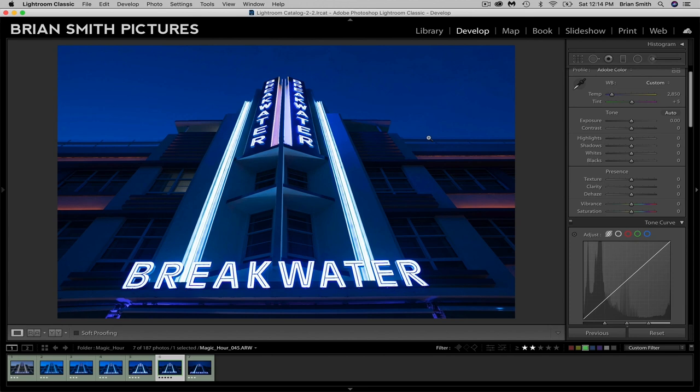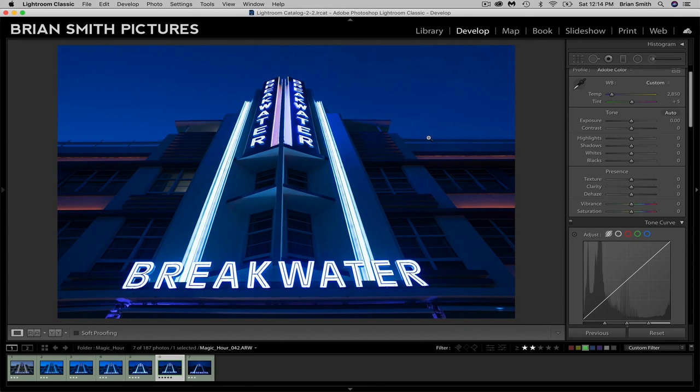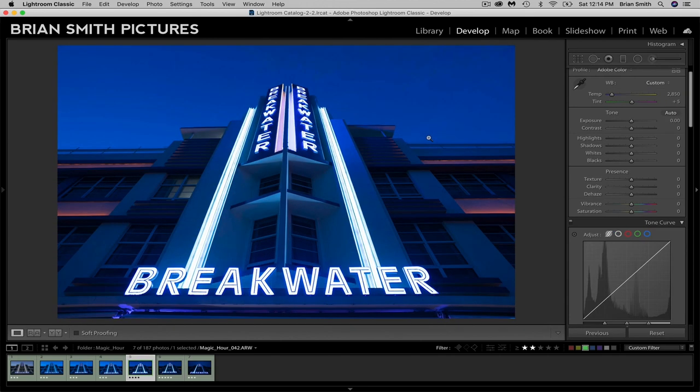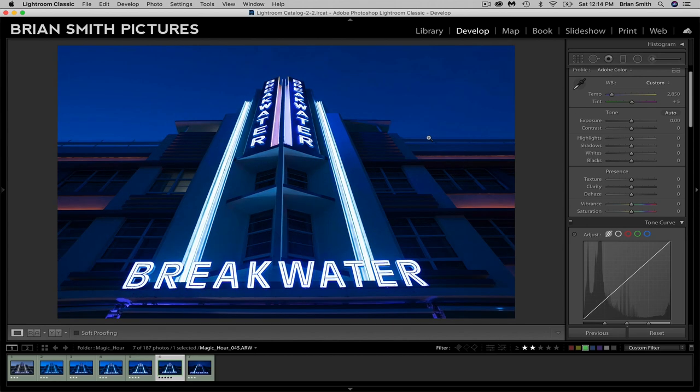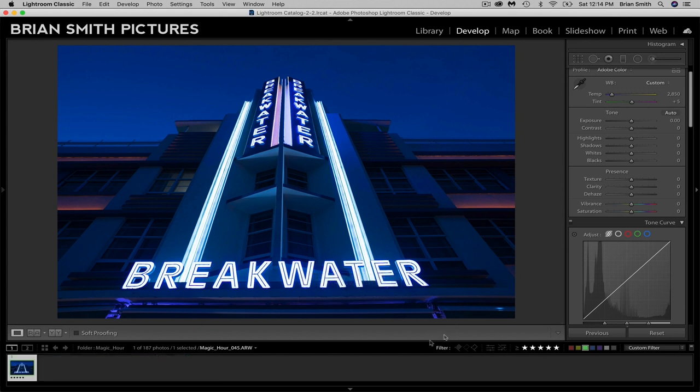So this has a little bit more shadow detail, but the highlights are blown out. Whereas here, the highlights are looking pretty good. And I know I can bring the shadow detail up here. So we're going to select this image and hide everything else. So there we go. Here's the image we're going to work with. And this is how it's shot in camera.